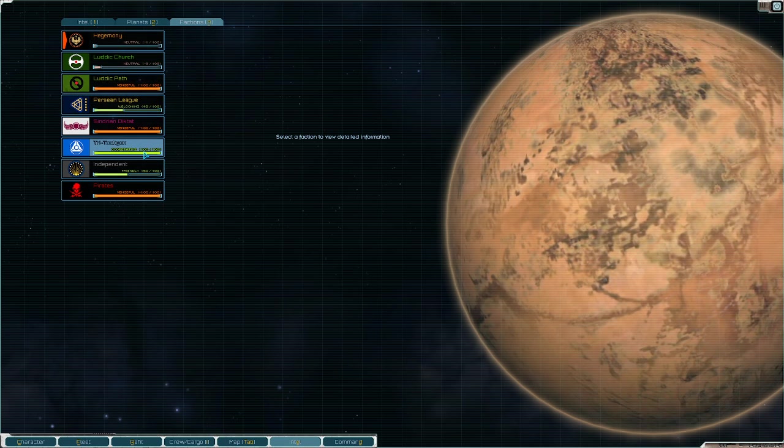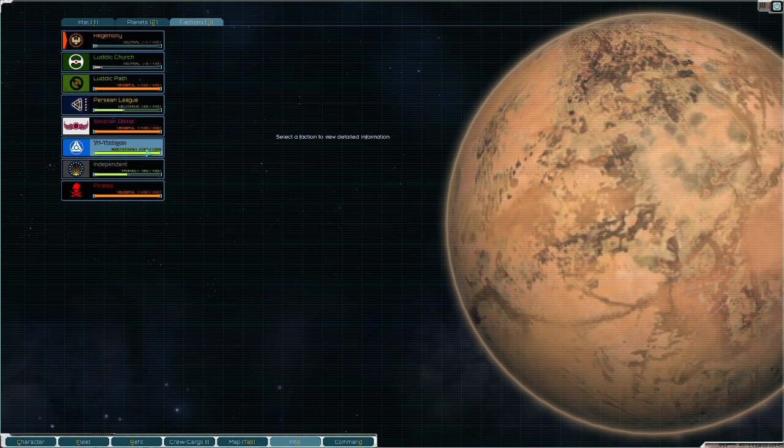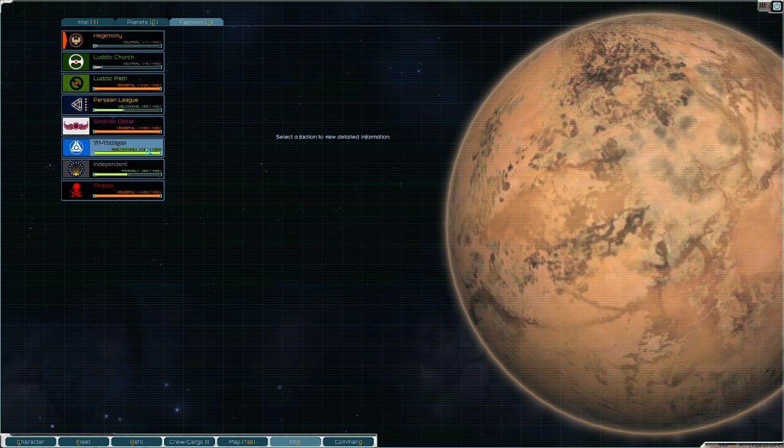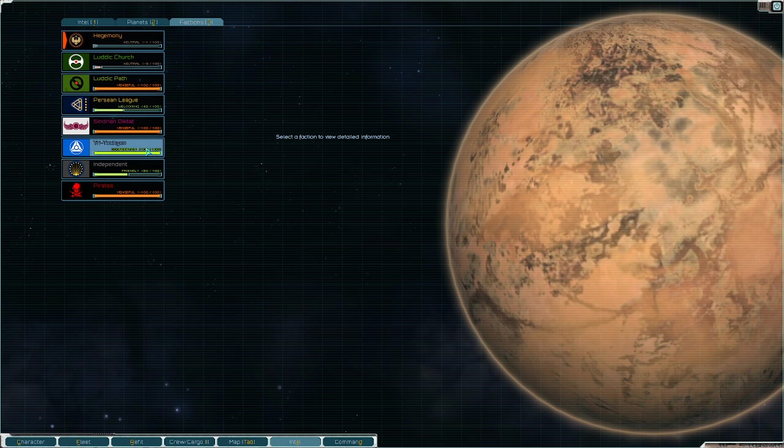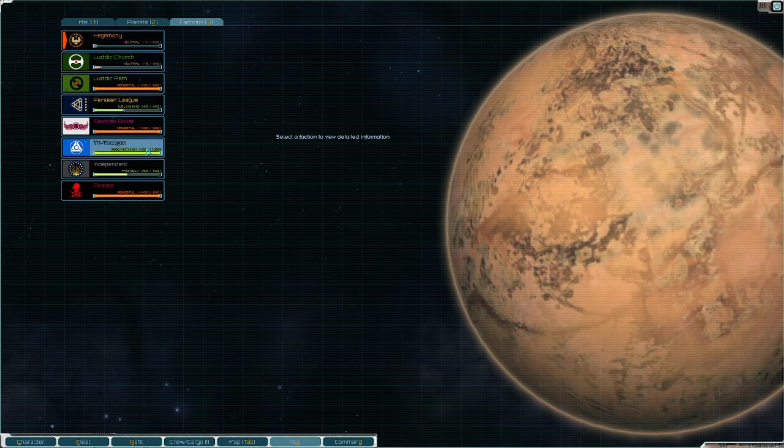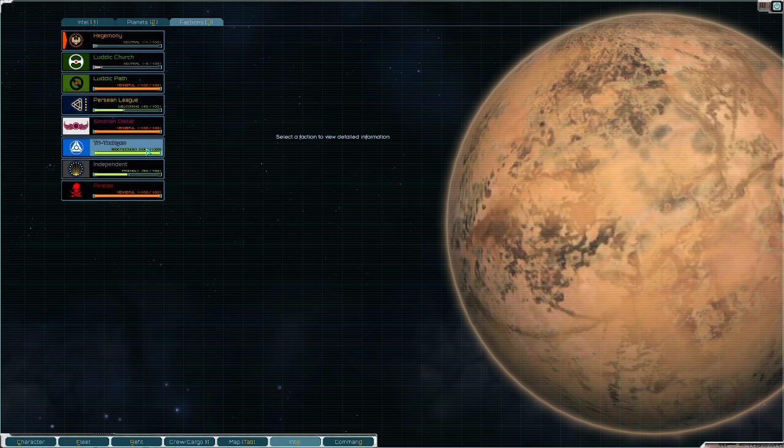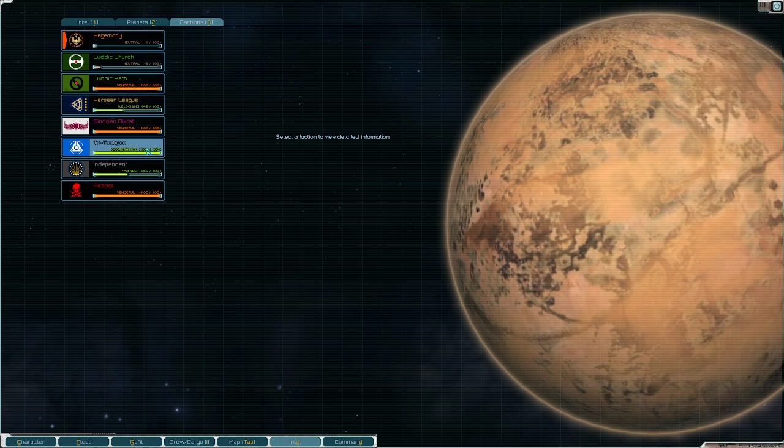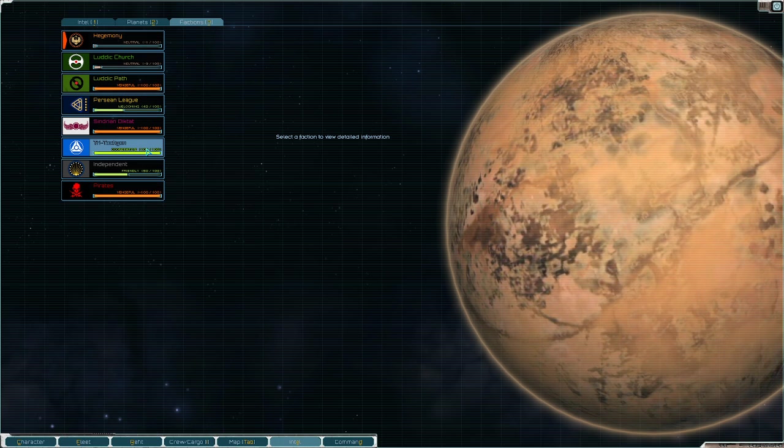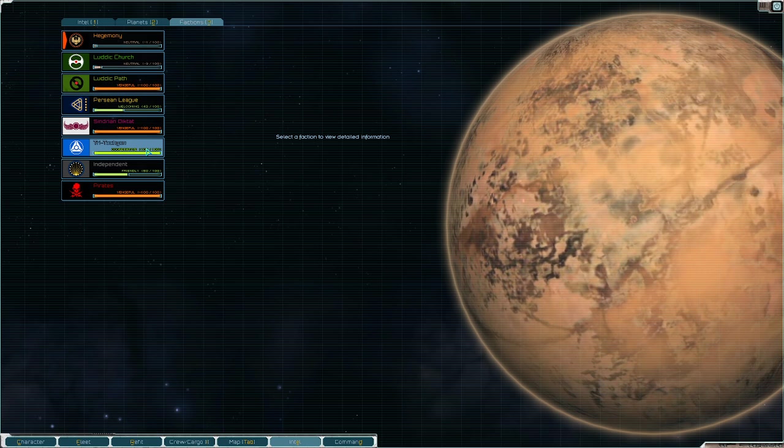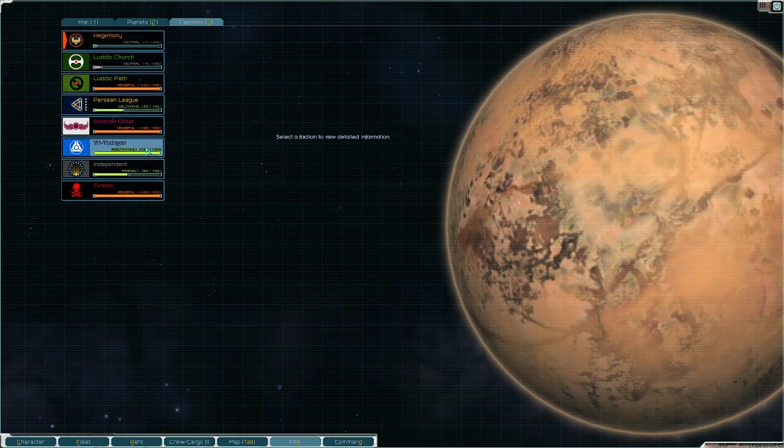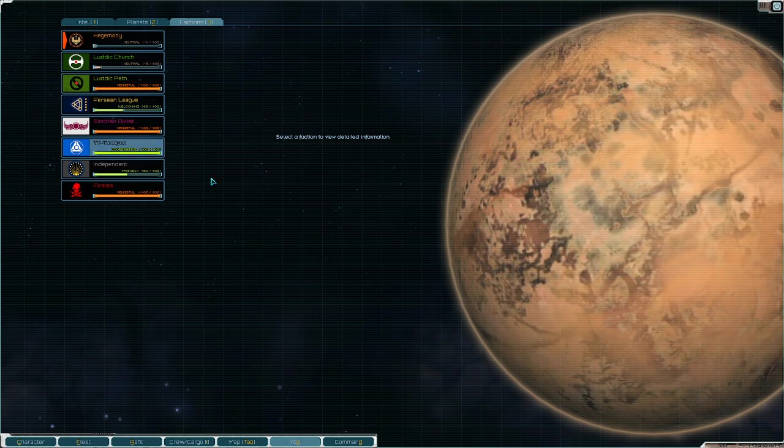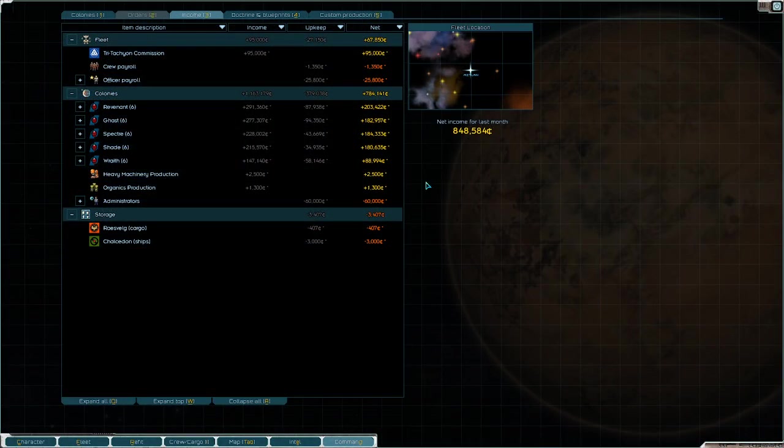If you take that commission you'll also be generating positive relations with that faction. I'm positive with Tri-Tachyon, I'm 100, so I'm commissioned. The reason I chose Tri-Tachyon is because they have phase ships. I can buy like Dooms from them, I can buy Harbingers, I can buy high tech weapons like Tachyon Lances, Plasma Cannons, all kinds of crazy weapons because I'm cooperative with them.